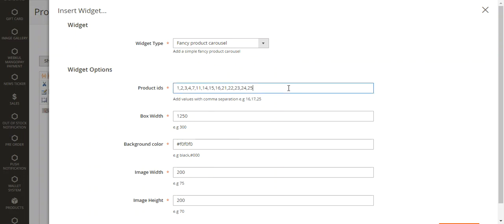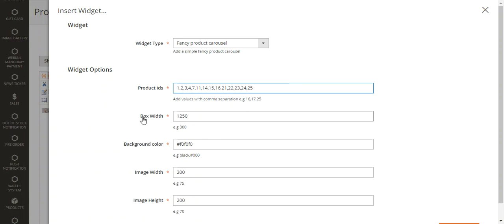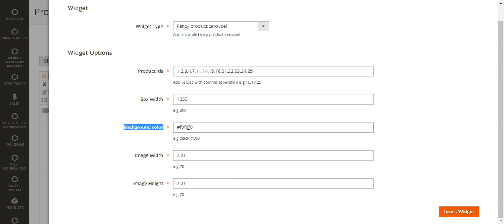Under the widget options, set the product IDs separated by commas — whichever products you want to display in the carousel, add their product IDs here. Then set the product carousel box width, which is the width of the box containing all the carousel images. After that, set the background color — you can enter a color name like black or blue, or use hex codes.